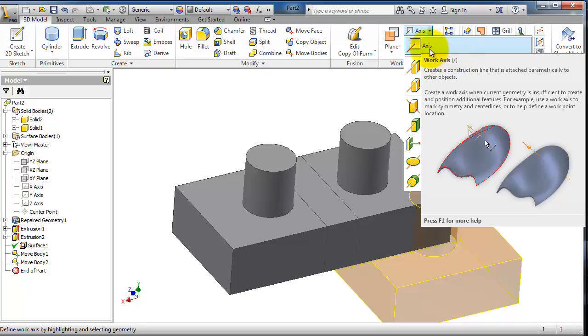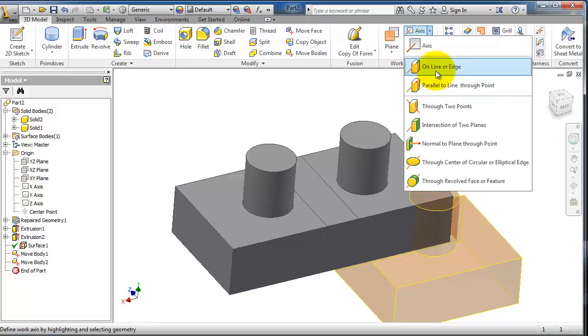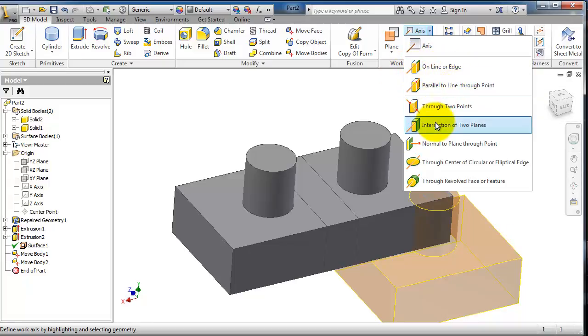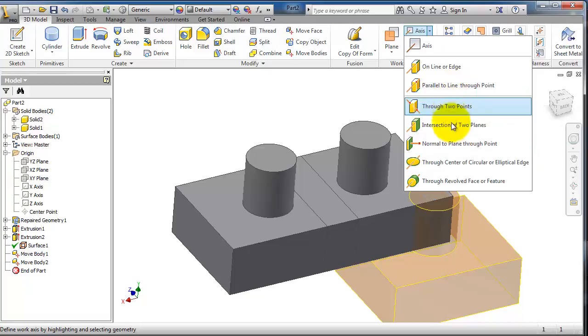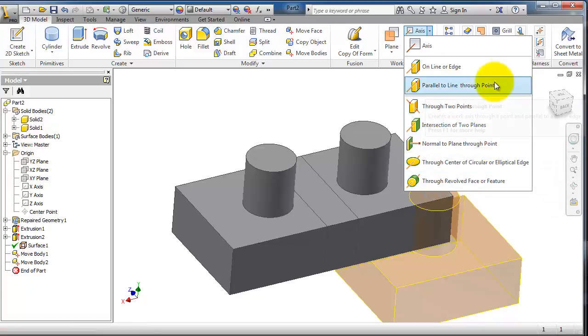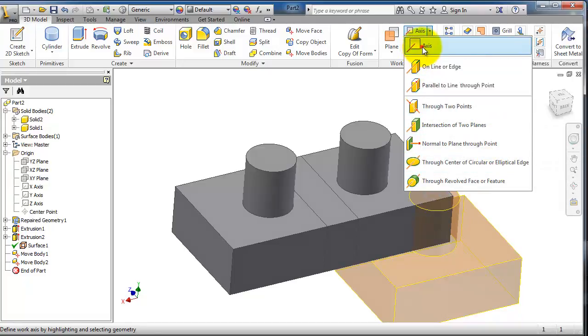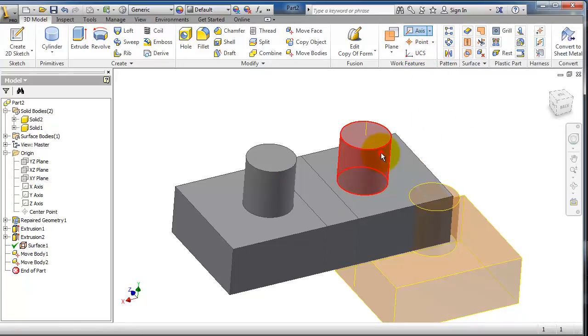This is quite fast to use, and if you need more specific types you have on line or on edge. You can see all the different types. So for now we can select the axis. If you select the cylinder you will create axis for that cylinder.